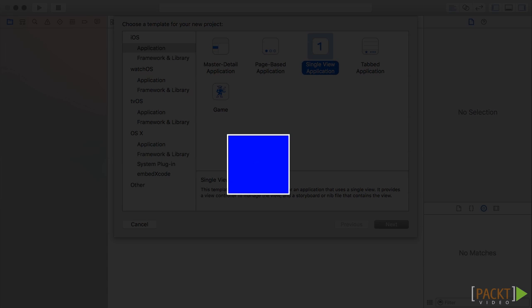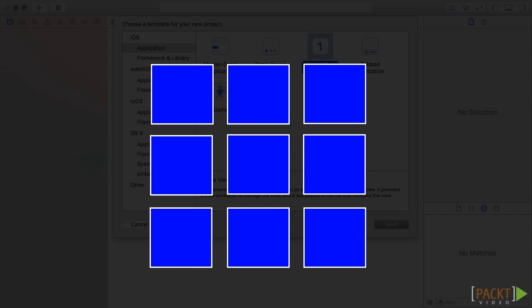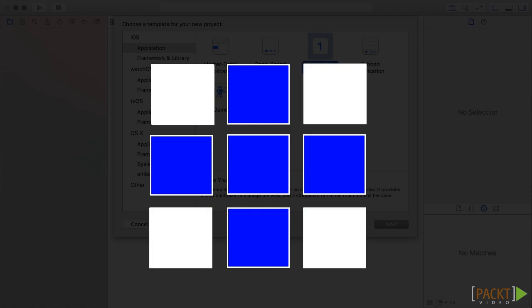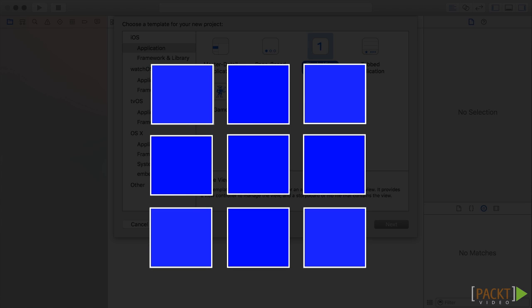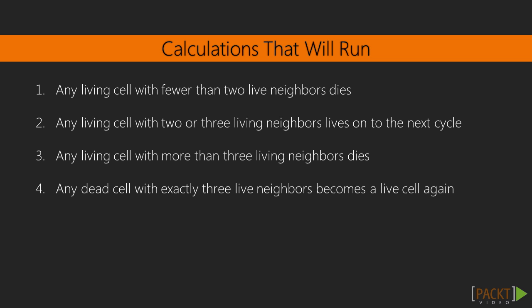So, here's how the game works. Every cell will interact with each of its eight surrounding neighbors. These are the cells that are horizontally, vertically, or diagonally adjacent. At each evolution cycle, the following calculations will run.